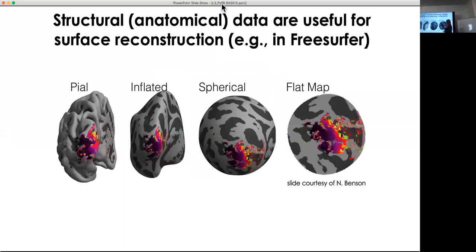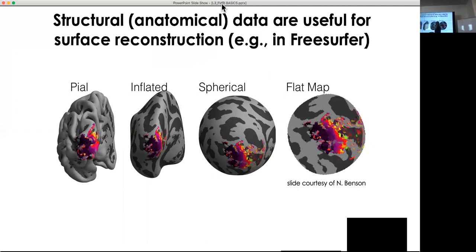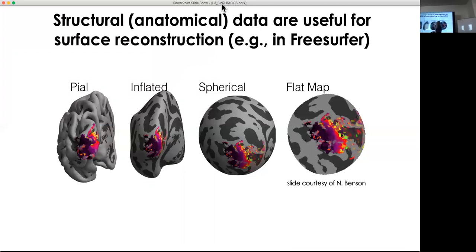Here are different versions of reconstruction. We start with the pial reconstruction, then inflate it a little like a balloon to see within the crevices. You can inflate it further to look like a basketball — useful for seeing inside the folds, though you need to keep track of where you are on the sphere. You can also completely flatten it into a flat map and lay functional information on top of that, which can be very useful.